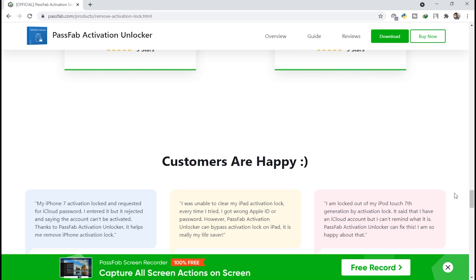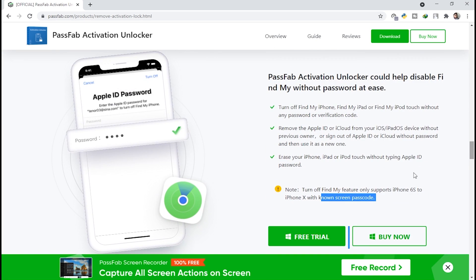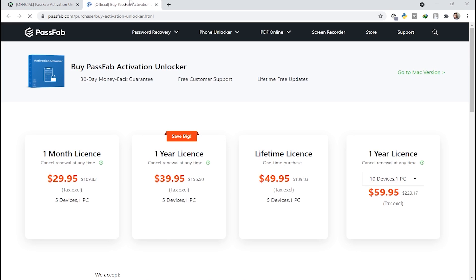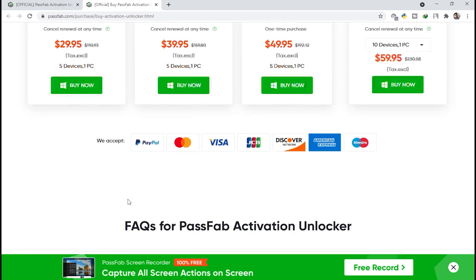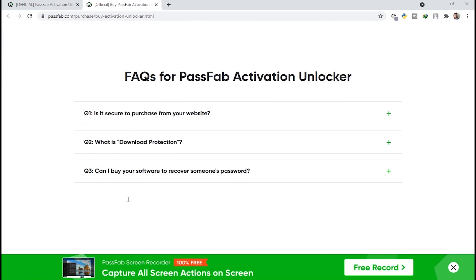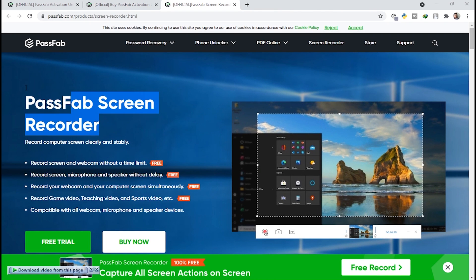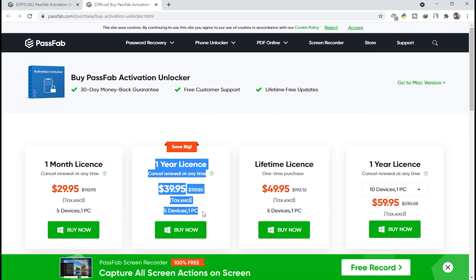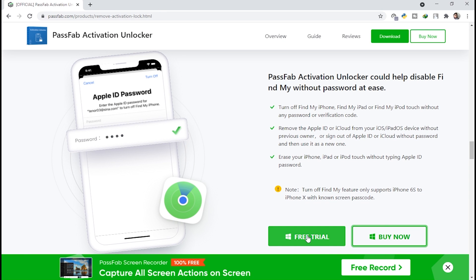Here you can see the steps to remove the activation lock, customer reviews, and everything present. We are talking about Find My iPhone in this video. You click on 'Buy Now' to see available licenses: one-month, one-year, and lifetime. You can also see the prices. There is also a PassFab Screen Recorder available for free for a limited time — you can download that as well.